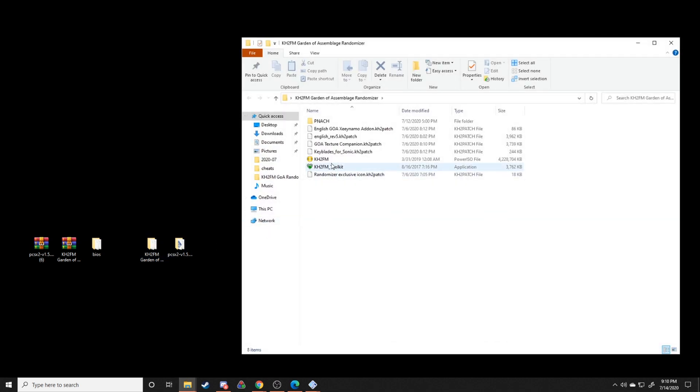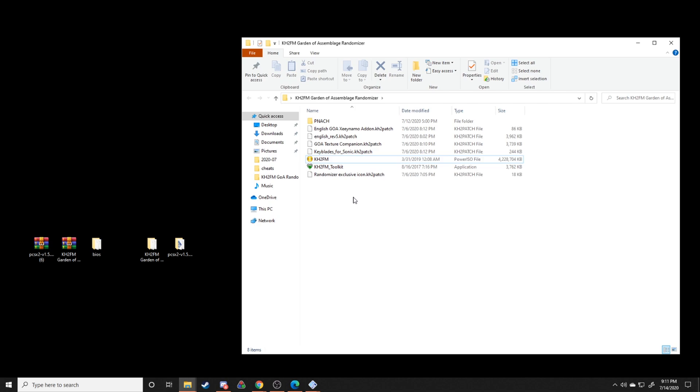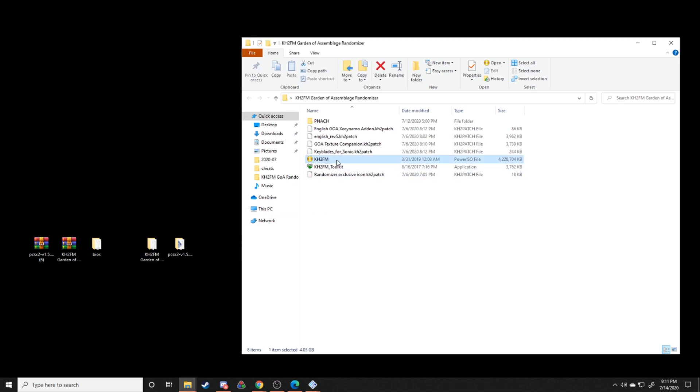Make sure that your ISO is in the same folder as the KH2FM toolkit application. That way when we actually run KH2FM toolkit, it'll recognize which ISO it's supposed to patch.